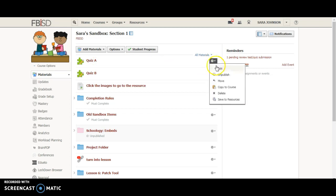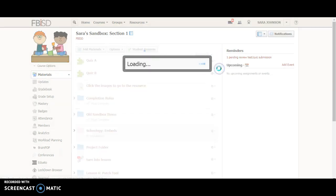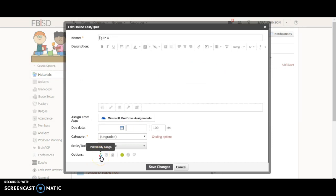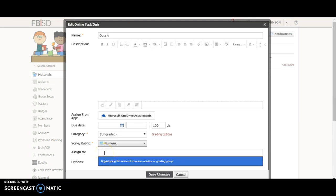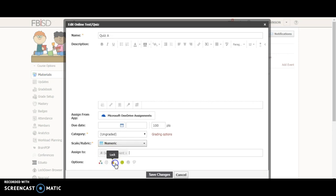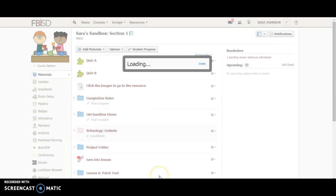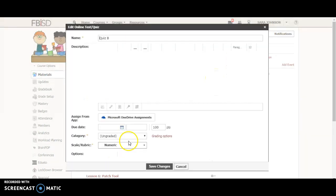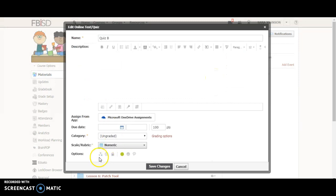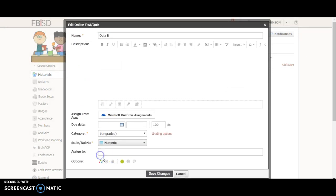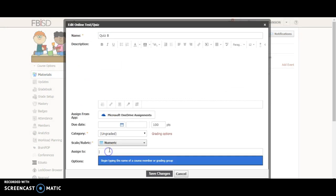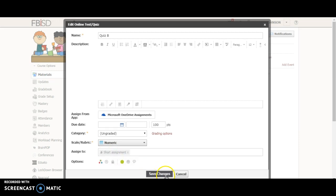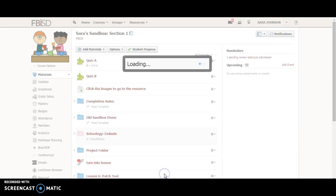If I want to assign quiz A to my general class where there is no accommodation needed, I would press edit and inside your options you'll see these three little circles individually assigned. When I click that I'm able to type in either the members or the grading groups, so this would be my general assignment group and press save changes. Then over here inside quiz B I could go to edit, to individually assigned, and put my shortened assignment group and press save changes.